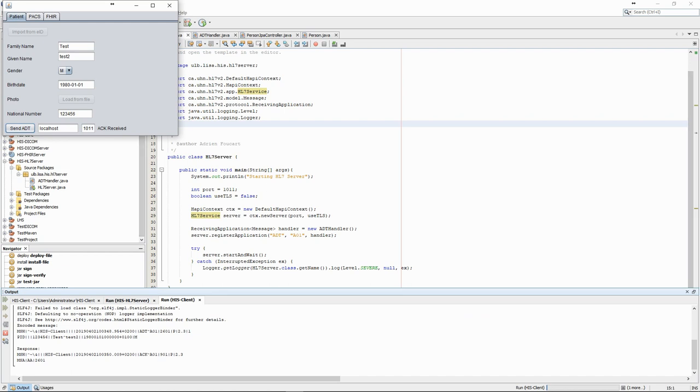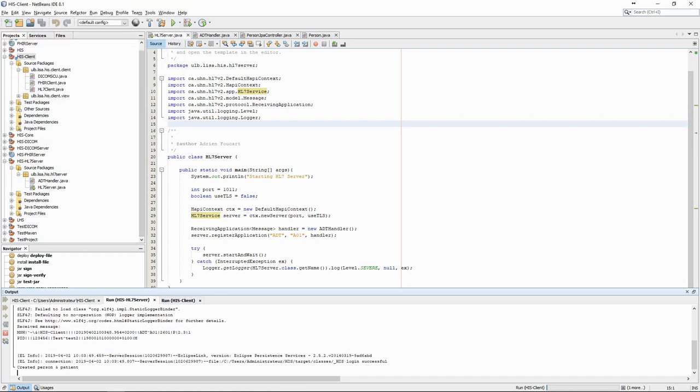You can see, both in the client interface and in the terminal of the server, that the HL7 transaction was successful.